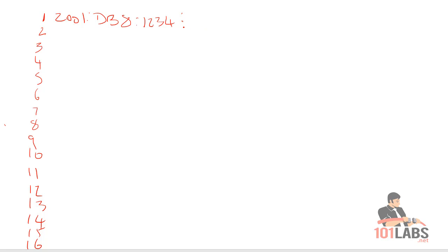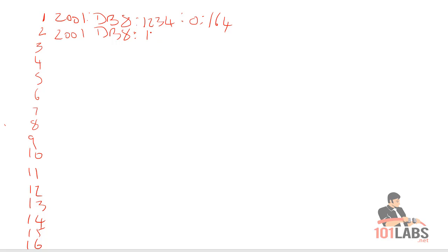Obviously we could keep counting up to something like, I said earlier, 64,000 and something, but this would be a very long video if we did that. So we'll start off—we can use the zero subnet.